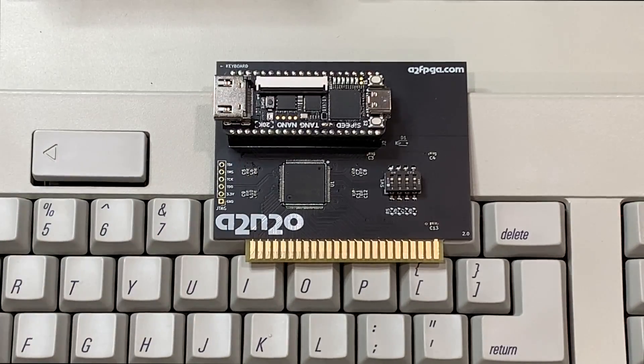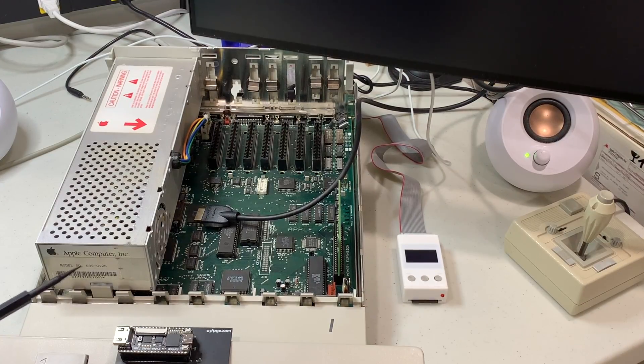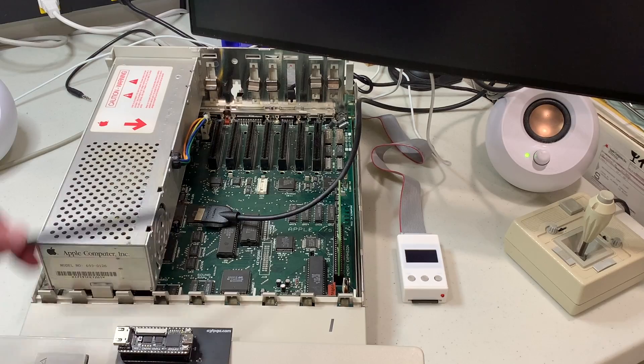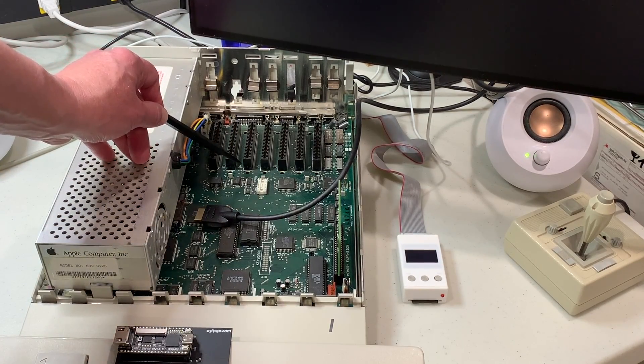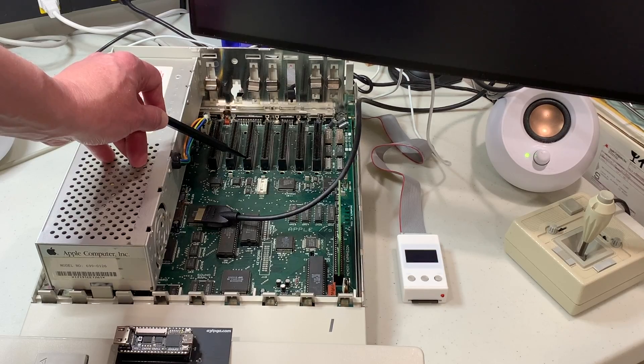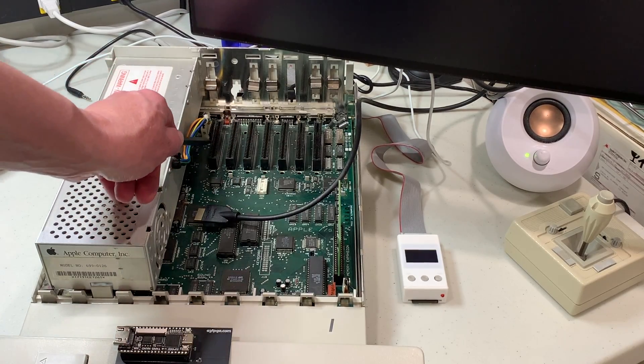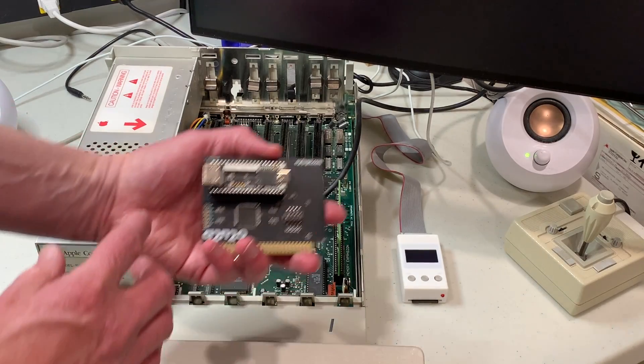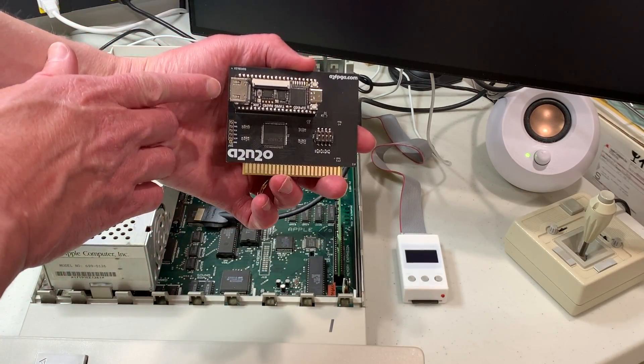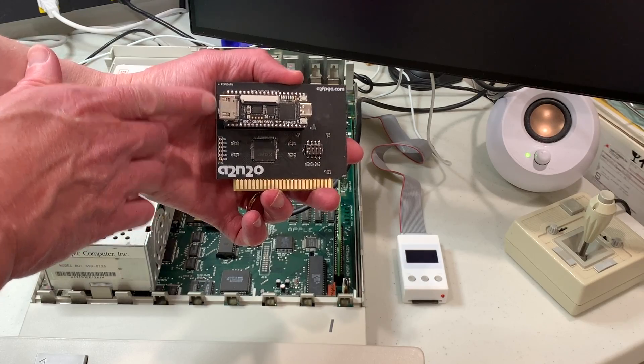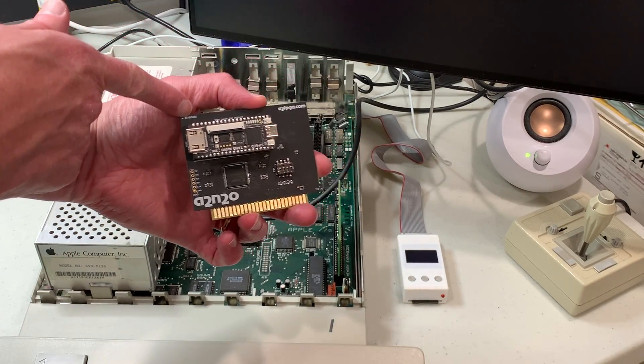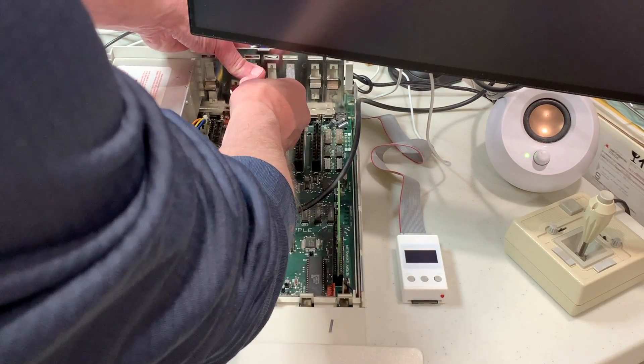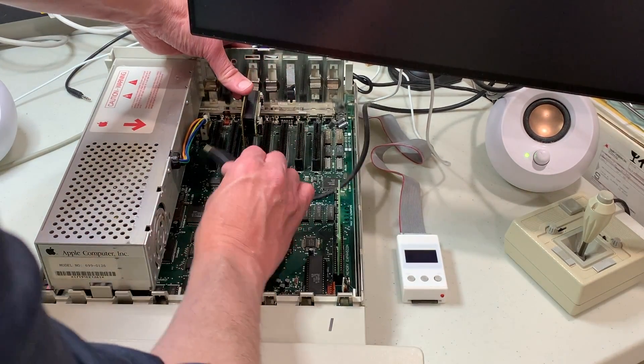Let's go ahead now and put it into the IIGS. My IIGS is a ROM 1 so I have to put the card into slot 3. And if you have a ROM 0 that's the same thing. If you have a ROM 3 IIGS you can put it in any slot from 1 through 6. So I'm going to go ahead and put it in and you need to make sure that the HDMI port is towards the keyboard. There's also a little note here that says towards keyboard, you definitely don't want to put it in backwards. So we're just going to put that into slot 3 just like that.